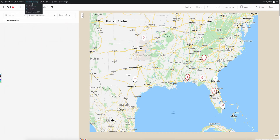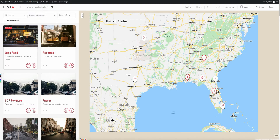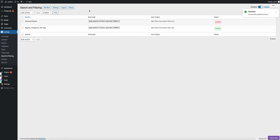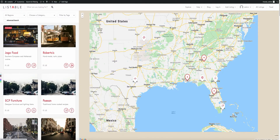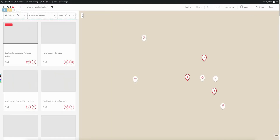First thing we're going to need to do is go to the section list and remove that one. I'm going to open that in a new tab. You can see here's the advanced search, so I'm just going to go ahead and disable this one for now, so if we need to revert back to it later, we can. On fresh listings, you'll see it's gone.